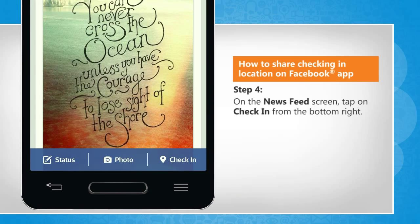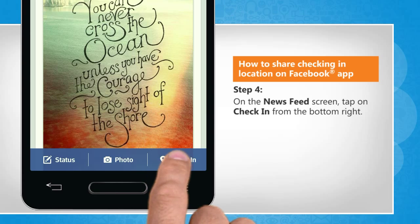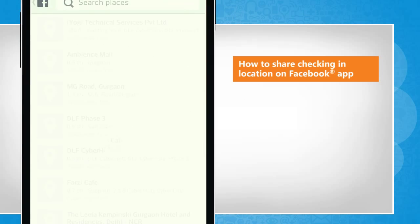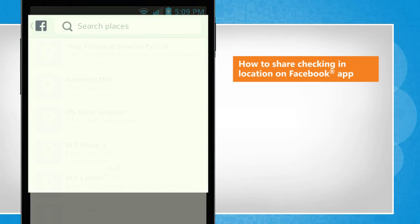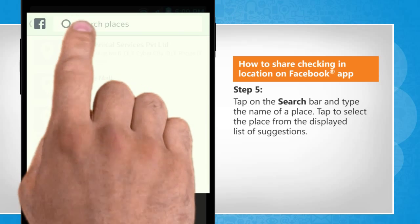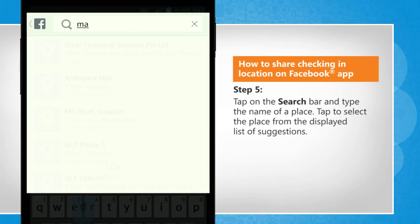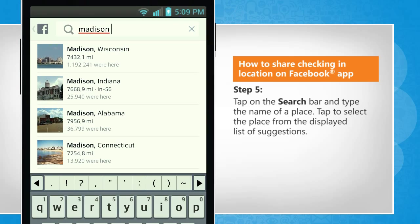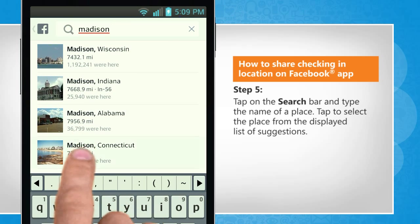On the News Feed screen, tap on Check In from the bottom right. Tap on the search bar and type the name of the place. Tap to select the place from the displayed list of suggestions.